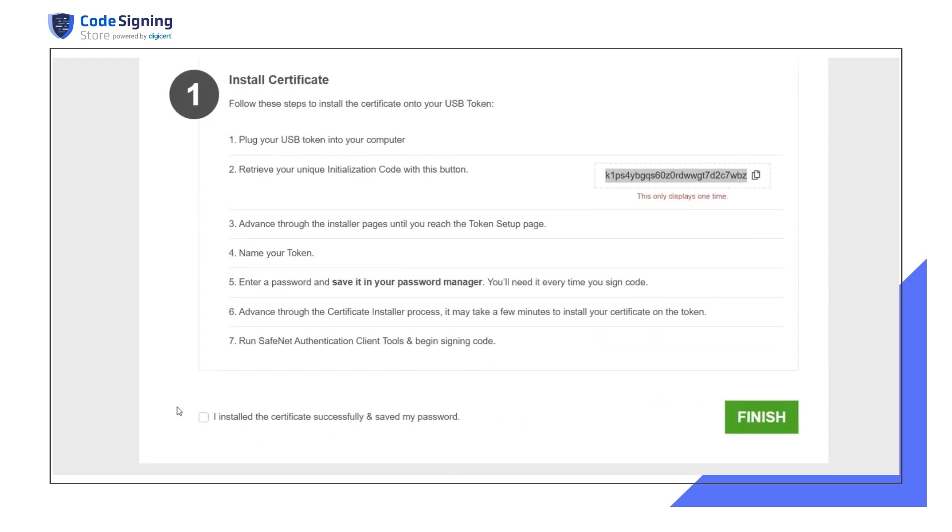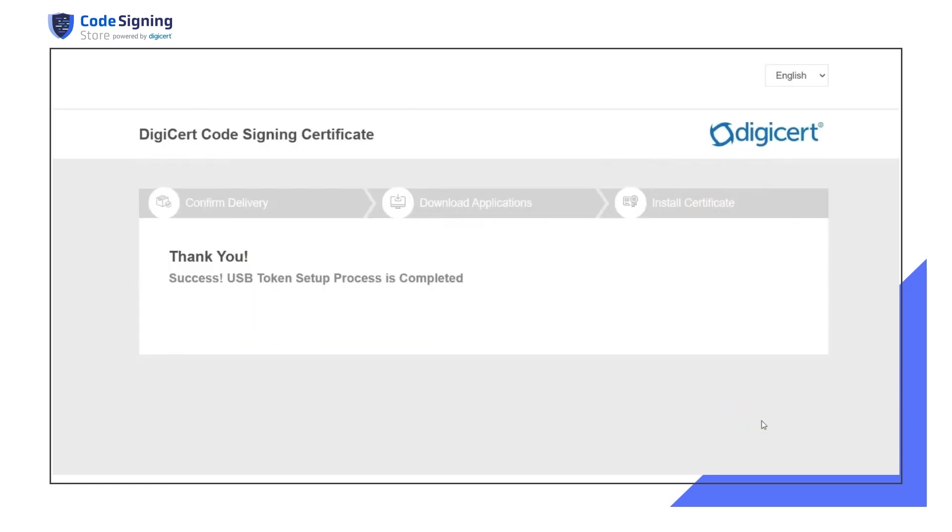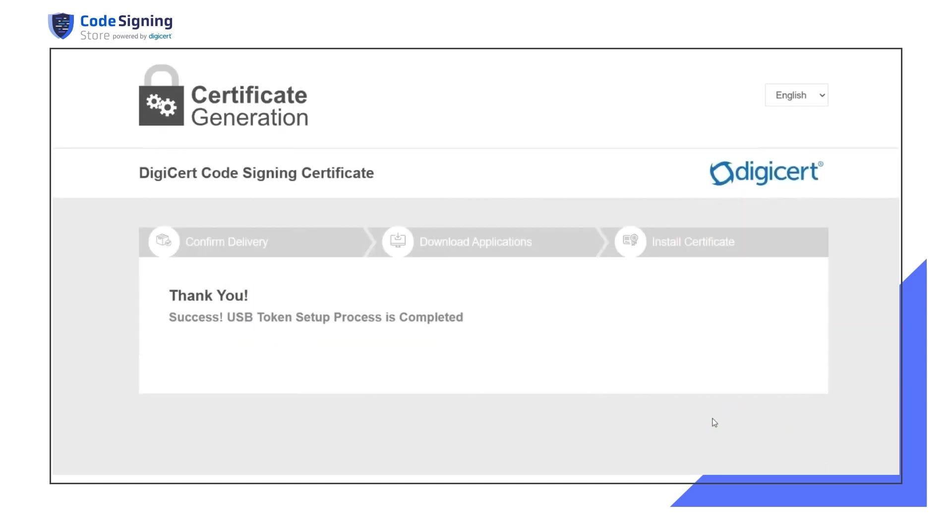To complete the process, return to the USB token setup page and check the box, confirming that you have successfully installed the certificate and saved your password. You're all set. Your DigiCert code signing certificate is ready to use.